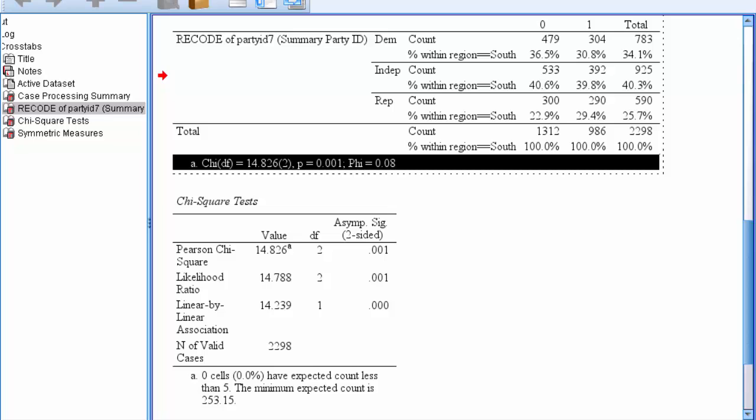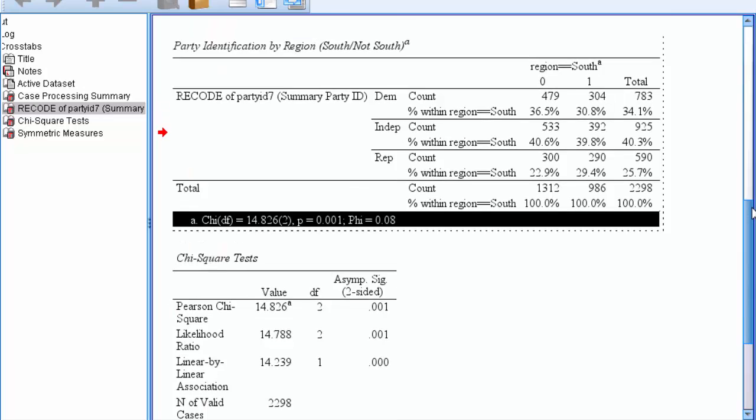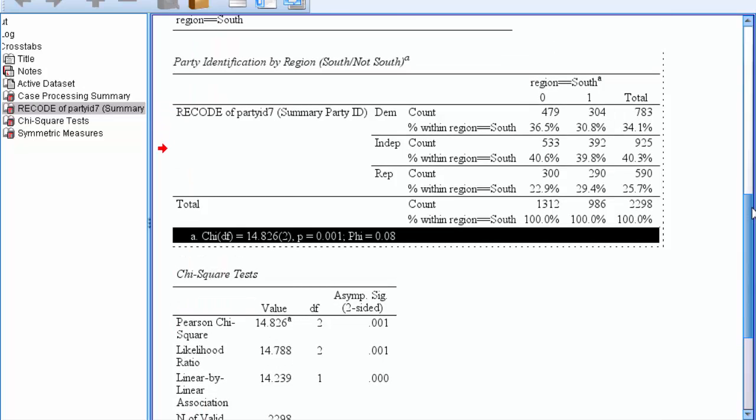Now readers can interpret the results of our test and observe the relationship in the crosstab at the same time. The chi test yields a p value of 0.001, meaning we can be at least 99% confident in rejecting the null hypothesis and claiming support for our research hypothesis that those residing in the south are more likely to be republican than those not residing in the south. Also, phi gives us the strength of the relationship, which here appears to be very weak at 0.08.